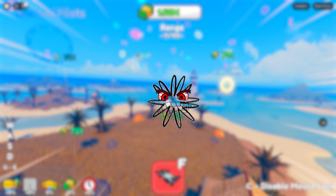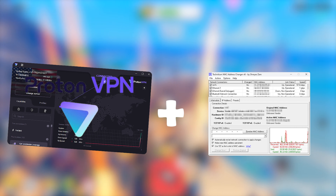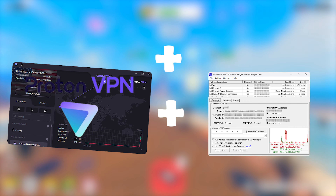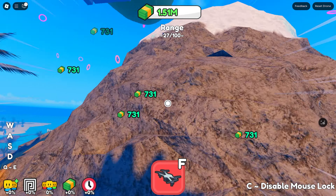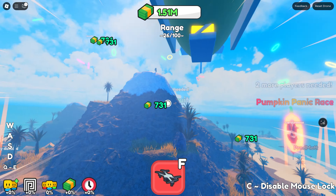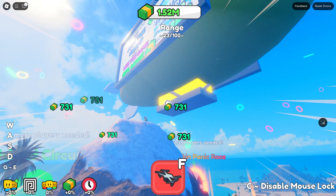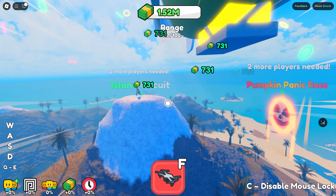VPN plus MAC address changer plus alt account. You will literally not get banned because your computer is now mixed up with so much junk that it is hard to tell who you are when it comes to a network. I hope this video helped you out.